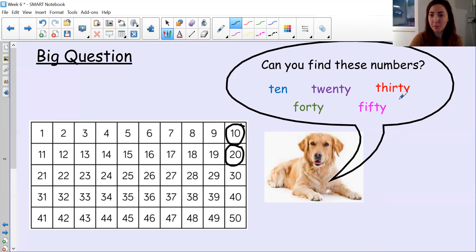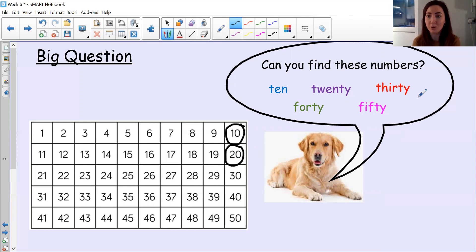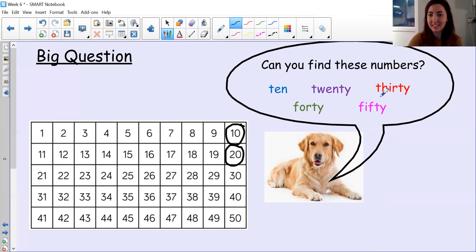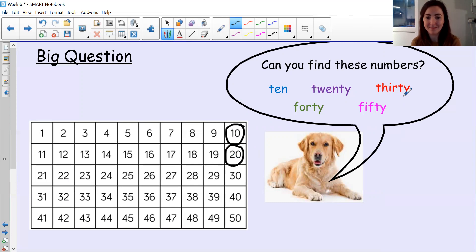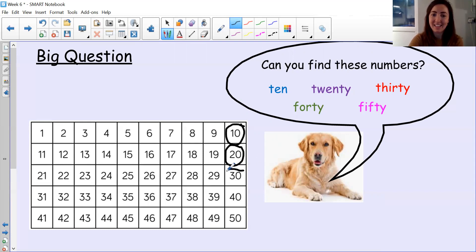Okay, what about this next number word? Again, if you're not sure, use your sounds. Let's sound out together. 30. Can you find 30? Quick as you can. Have you found it yet? That's right, it's here.